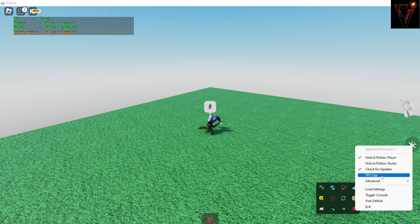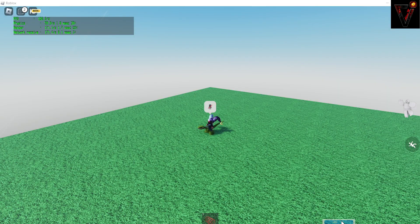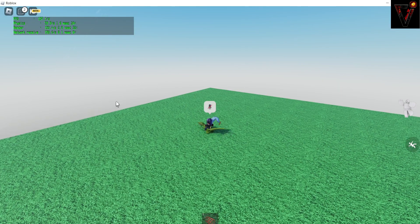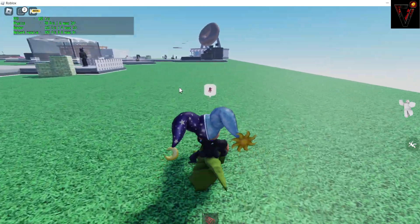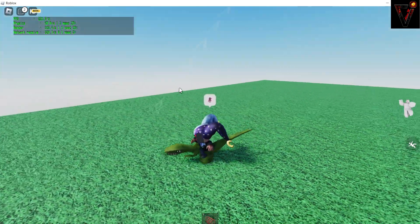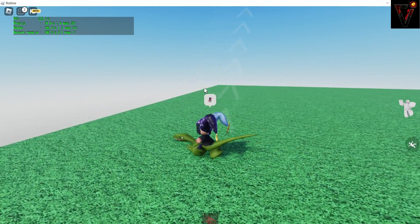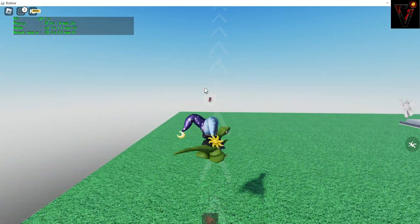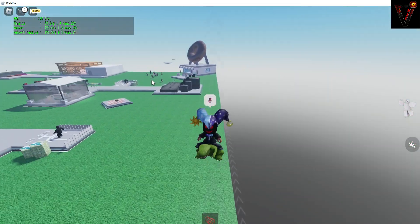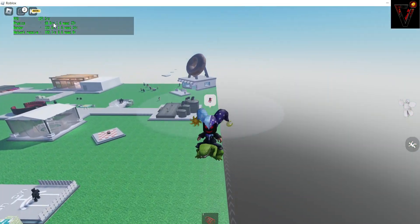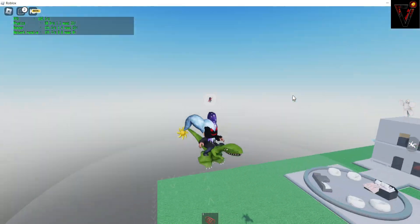And from the FPS Unlocker, you can like just choose an FPS cap just like this. But I don't know if it works because I tried it like many times before and it crashed my game. So yeah.